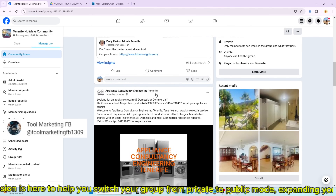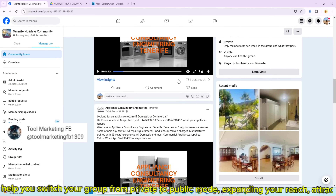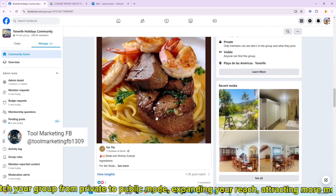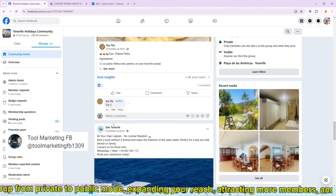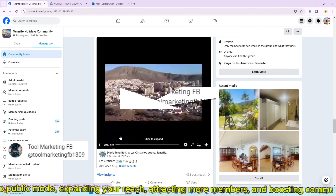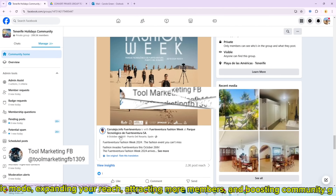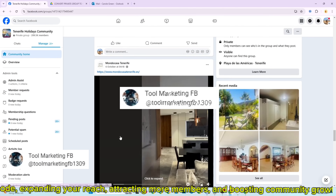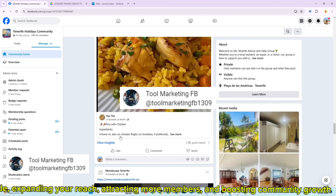This extension is here to help you switch your group from private to public mode, expanding your reach, attracting more members, and boosting community growth.